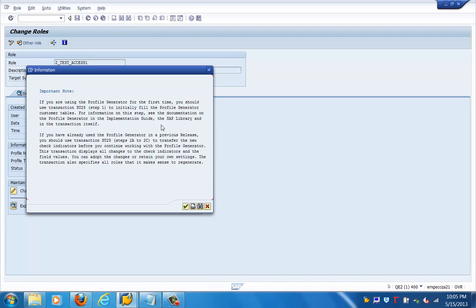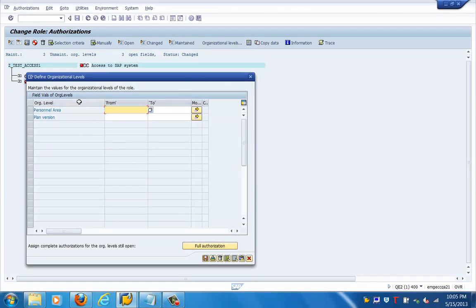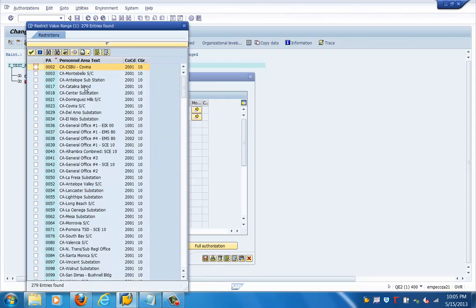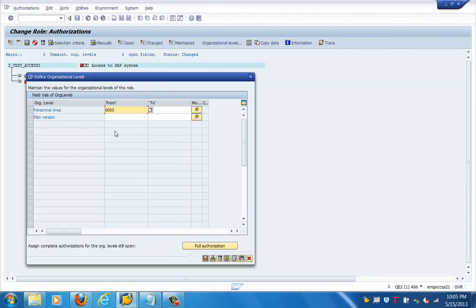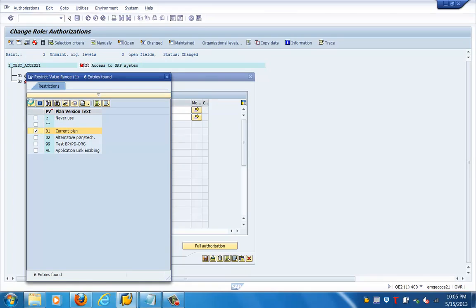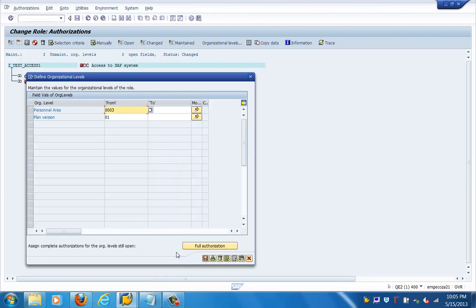A message is coming up — just ignore it and click continue. Now it is asking for two pieces of information: personal area and plan version. Let us select the personal area — we have defined some personal areas as organizational units. For plan version, let us select 'current plan.' I have selected these fields and now I can just save this.